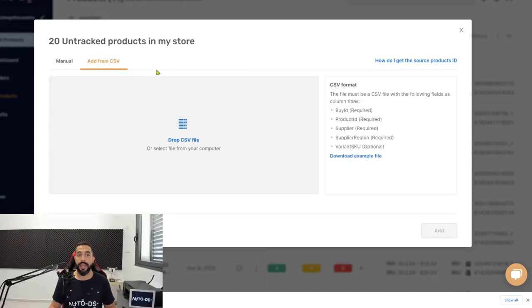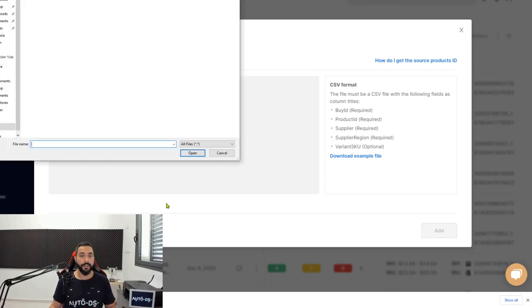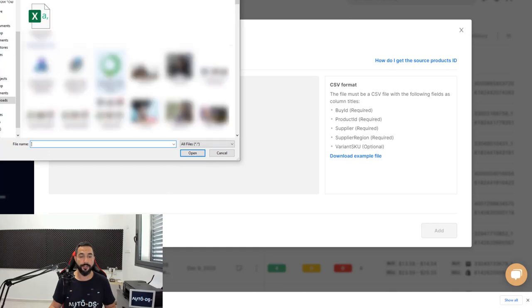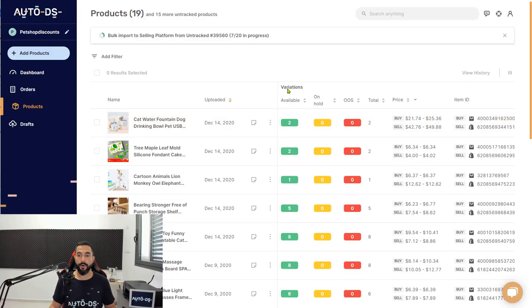Now what we're going to do is head back to the AutoDS platform where we left off on the untracked product section, and we're going to click on Add from CSV. Now we need to drag and drop that CSV file that we just downloaded onto our computer from the AutoDS Chrome extension. You can click to open up your file browser or just simply drag and drop the file over there.